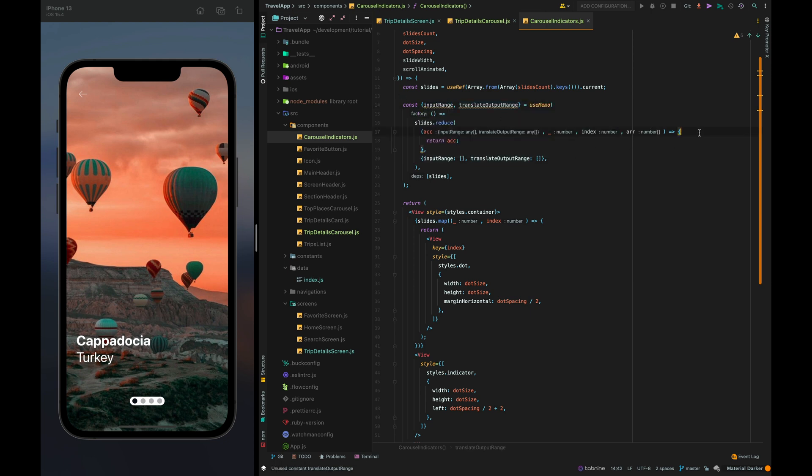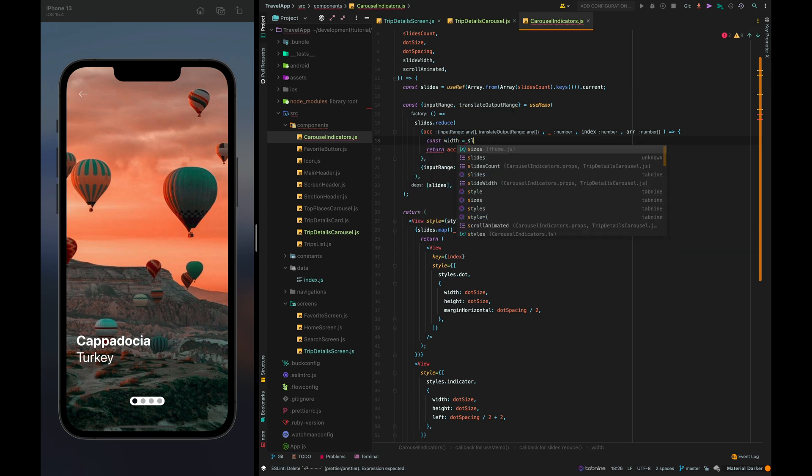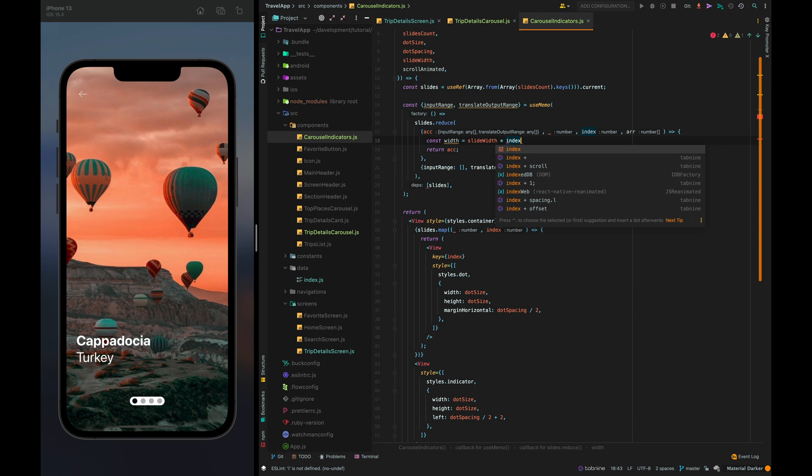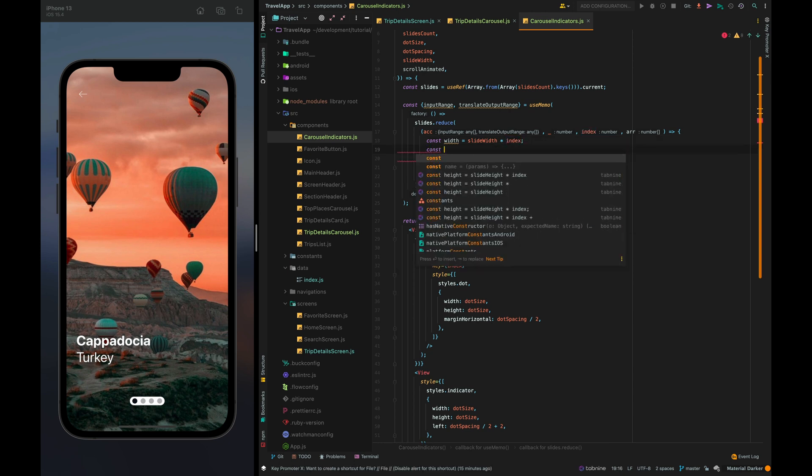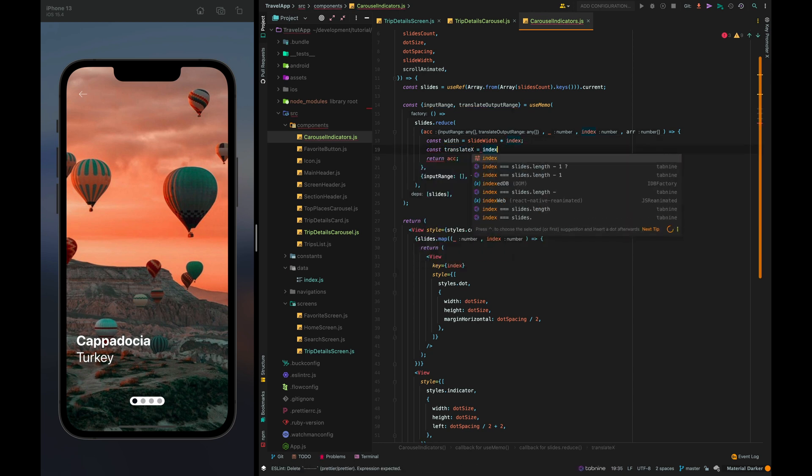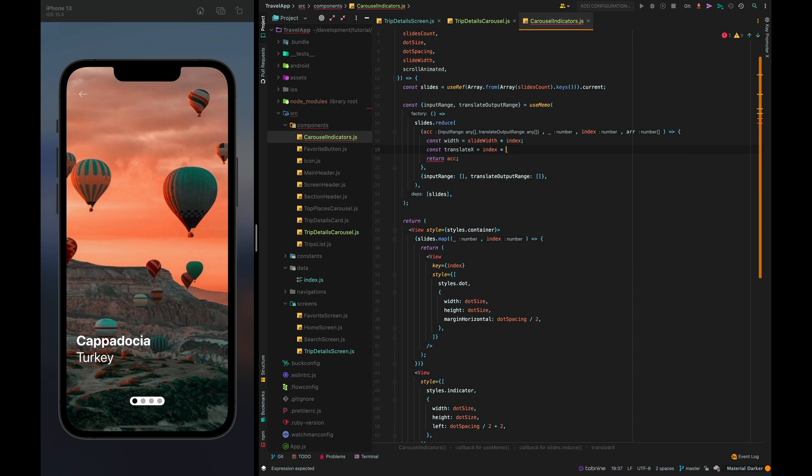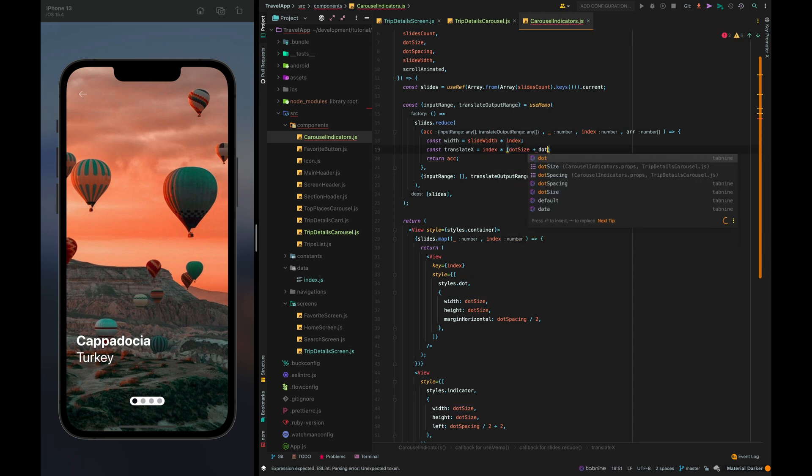Now let's fill in these fields. Const width slide width multiplied by index. Const translate x index times dot size plus dot spacing.